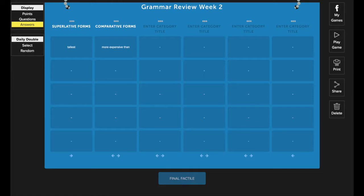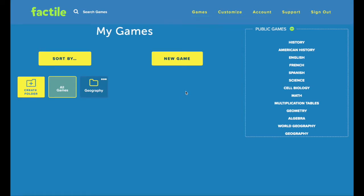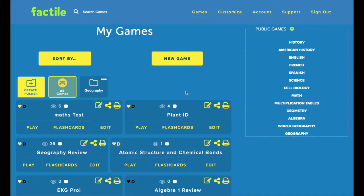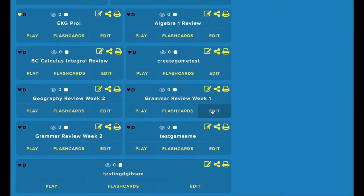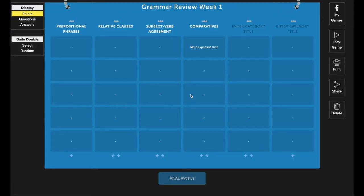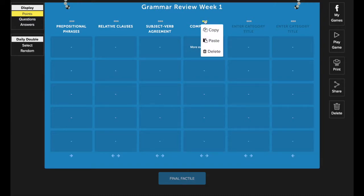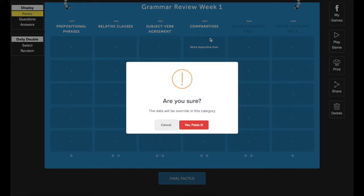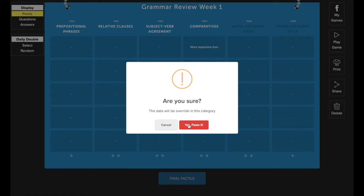Then you want to go back to the My Games page and then you want to open up the game that you're copying the content to. Actually, we're going to put this one in Grammar Review Week 1. Wherever you want to put that category, click the three dots above that category and then choose Paste. You'll be prompted with this message here. If you're sure that you want to copy the content to this category, go ahead and press Yes, Paste it.